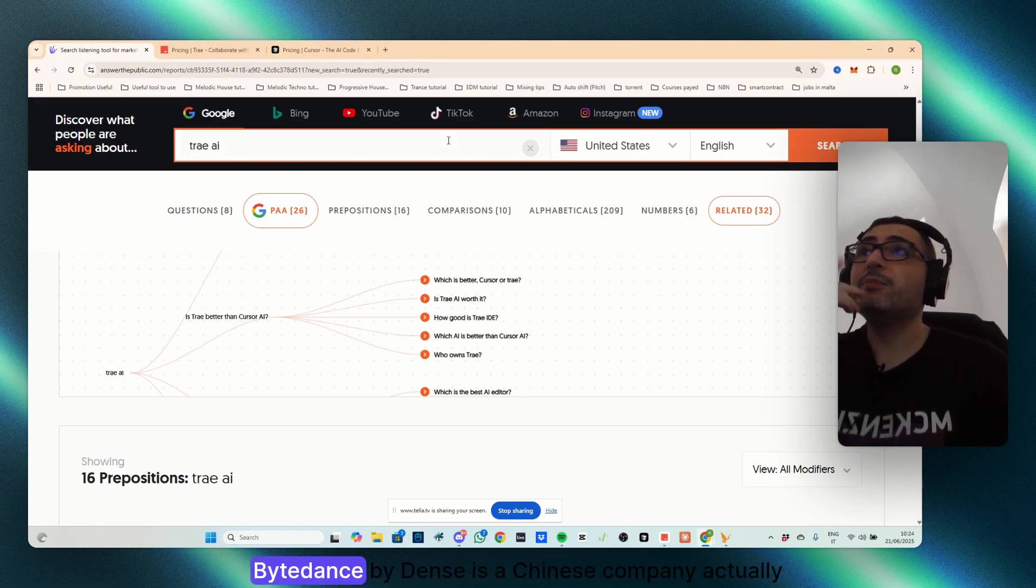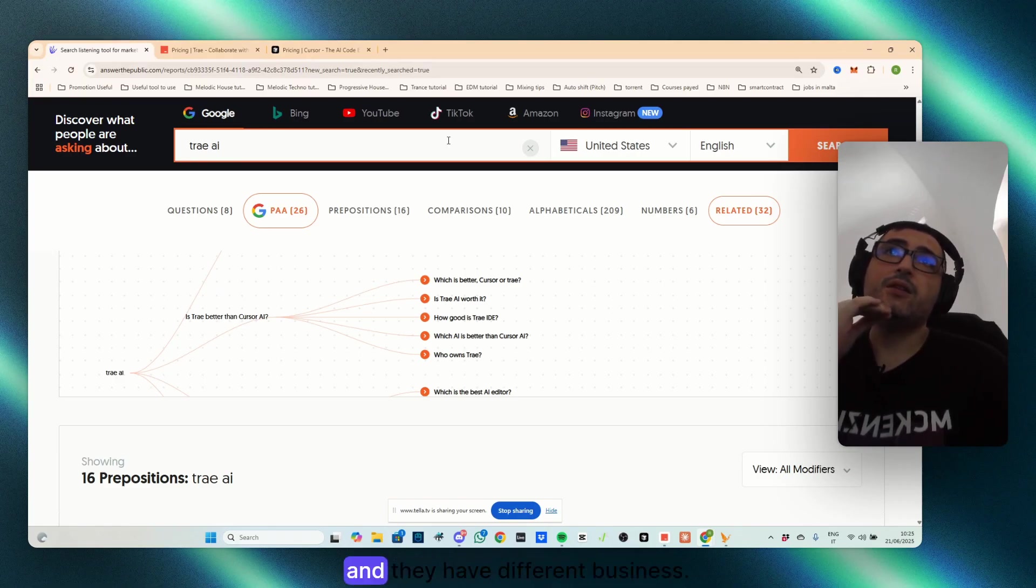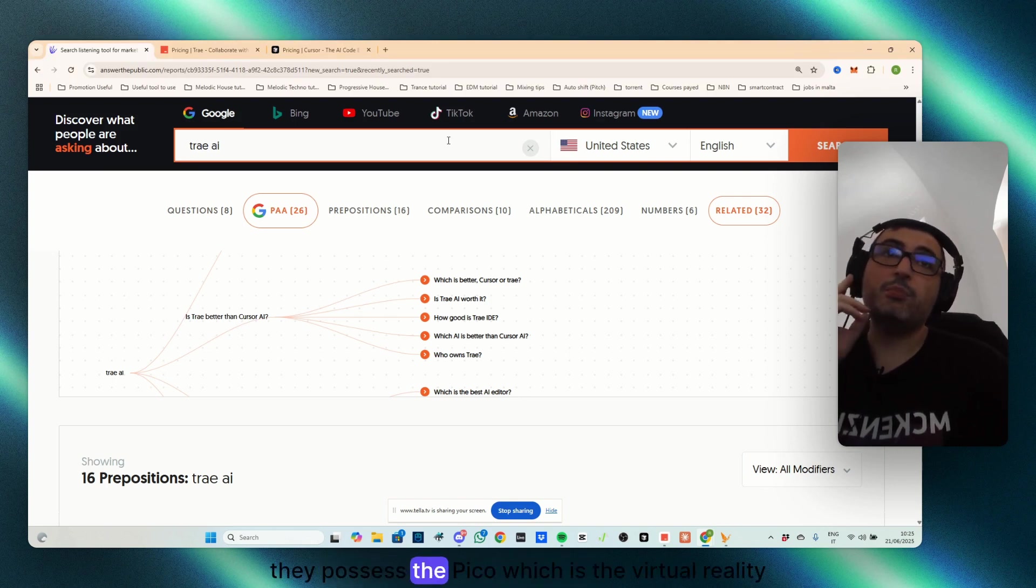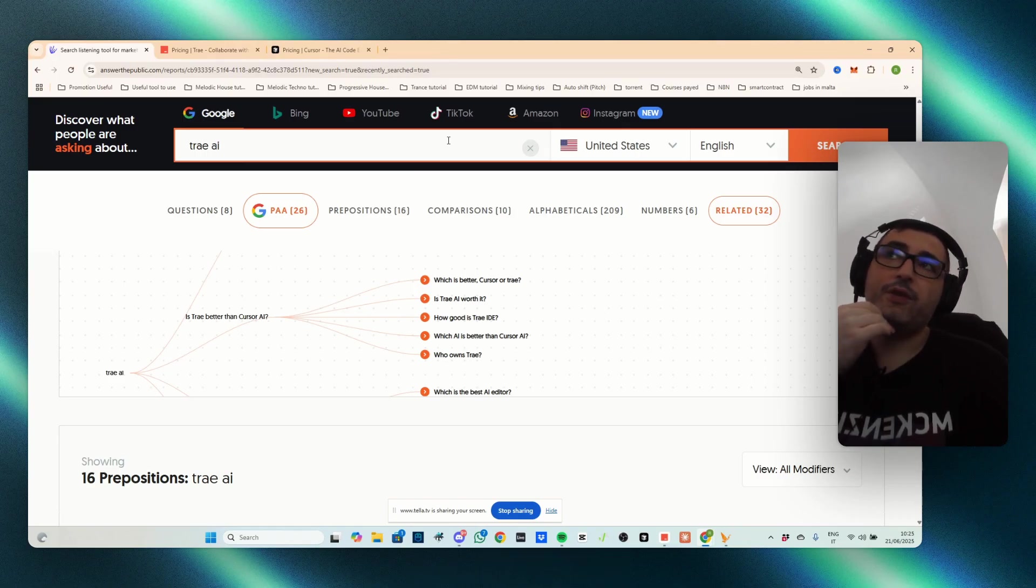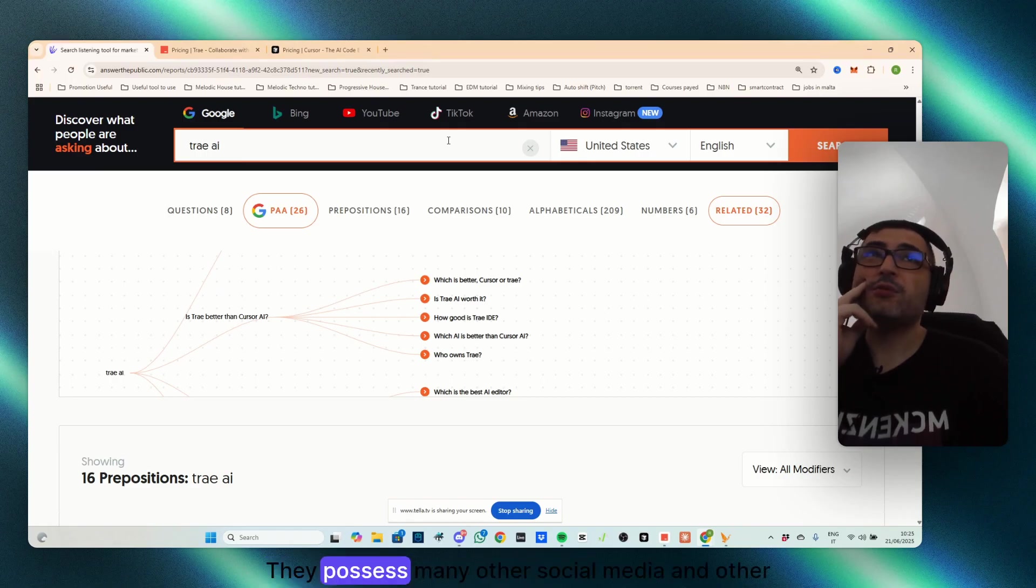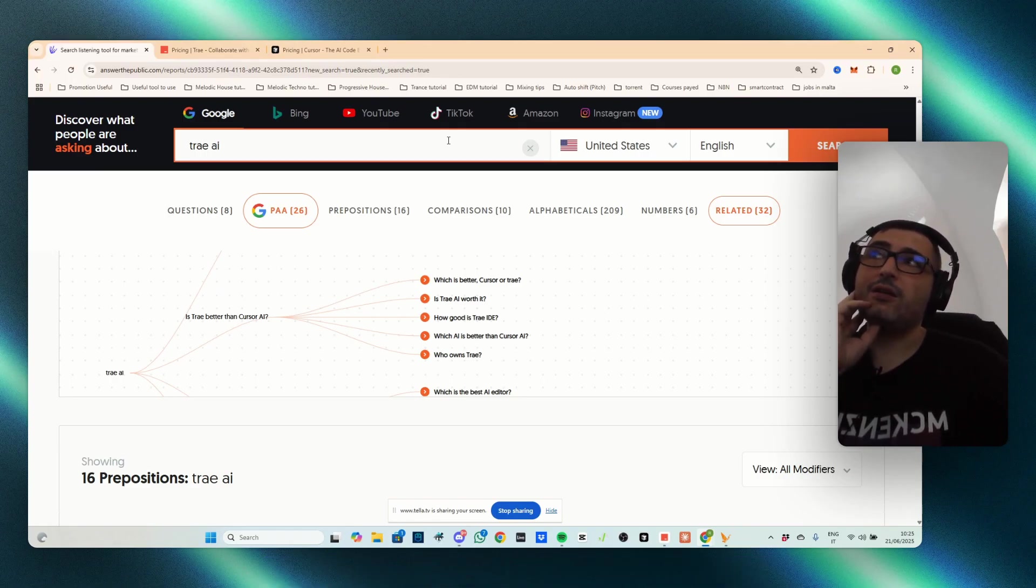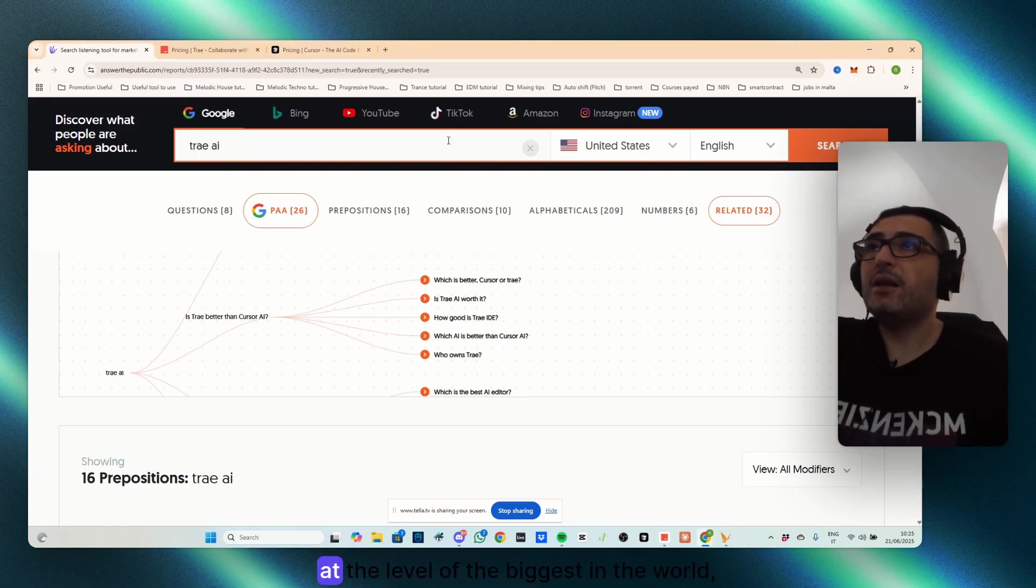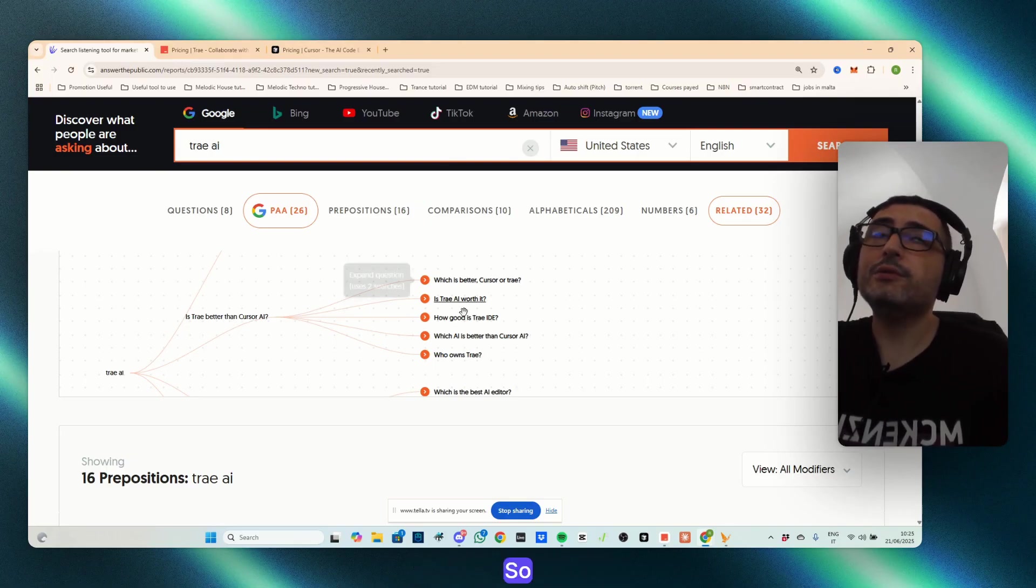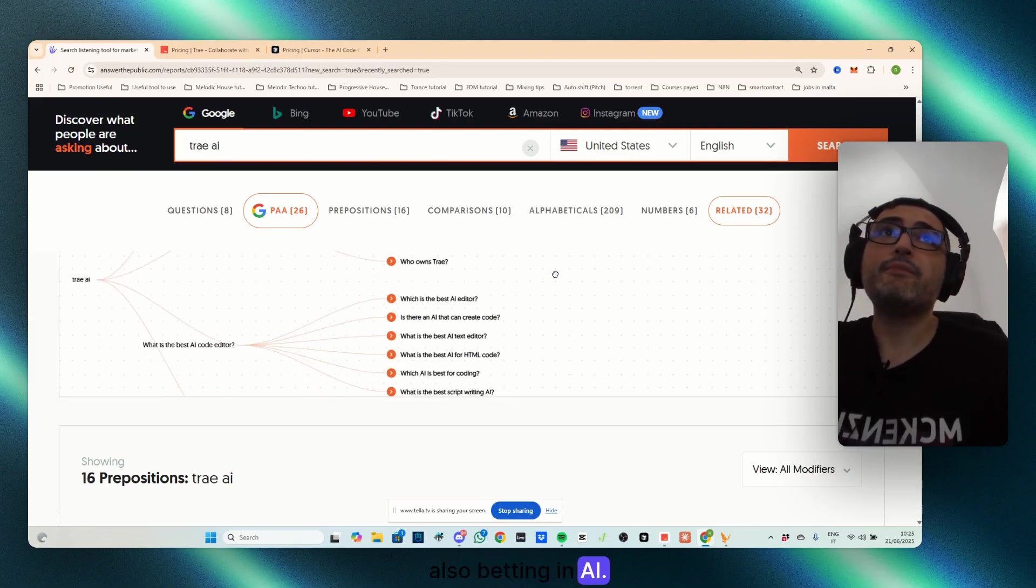Who owns TryAI? ByteDance. ByteDance is a Chinese company. I actually worked for when I worked for TikTok, and they have different businesses. It's a very huge company. They possess the Pico, which is the virtual reality device competitor of the MetaQuest. They have CapCut. They possess TikTok. They possess many other social media, and other big... It's a giant company, at the level of the biggest in the world, the Chinese version. So they have a lot of money to invest in, and they are also betting in AI.